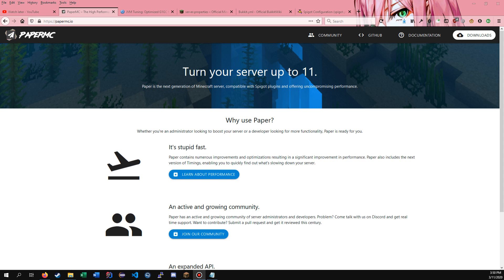Hey guys, Turner here. It's been a long time, but today I have a video showing you how to get started with PaperMC. PaperMC is just an alternative to Spigot — it provides better performance as long as you don't set anything up really wacky, so you should consider running it if you currently run Spigot.